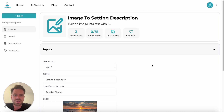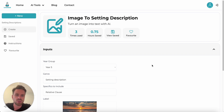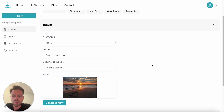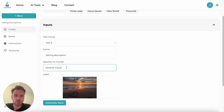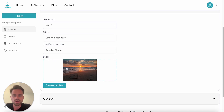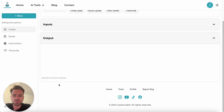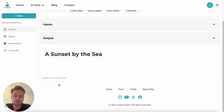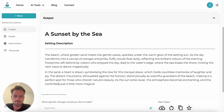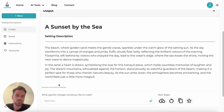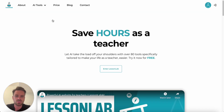Another great tool on the site is Image to Setting Description. We've all seen AI tools where you can turn text into an image — that is available on LessonLab AI — but in this case we're working in reverse. We feed the AI a picture, it looks at the picture and creates a piece of text about it. The four inputs are: year group, genre (I've said setting description), specifics to include (relative clause), and then I've uploaded a nice picture of a beach. If we click Create New, in a matter of seconds it reads the picture and creates a setting description for me. This is great if you want to use a picture as a stimulus or for example pieces of work you want to demonstrate.